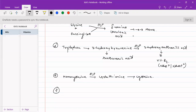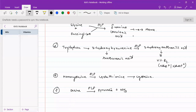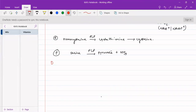Similarly, hydroxy-containing amino acids like serine are converted to pyruvic acid plus ammonia in the presence of PLP. If PLP is not present, this reaction does not happen. So PLP is necessary in reactions of hydroxy amino acids.